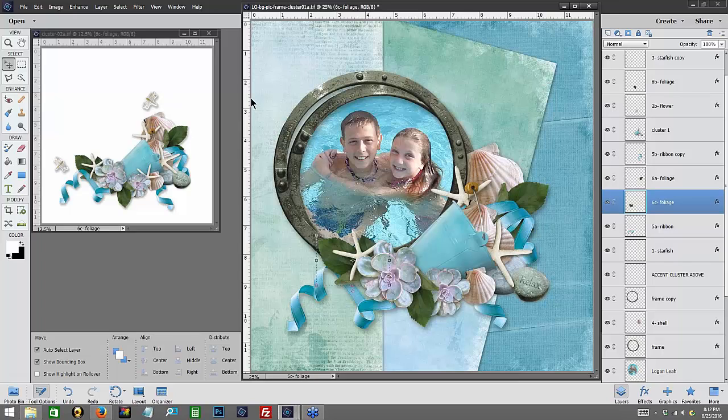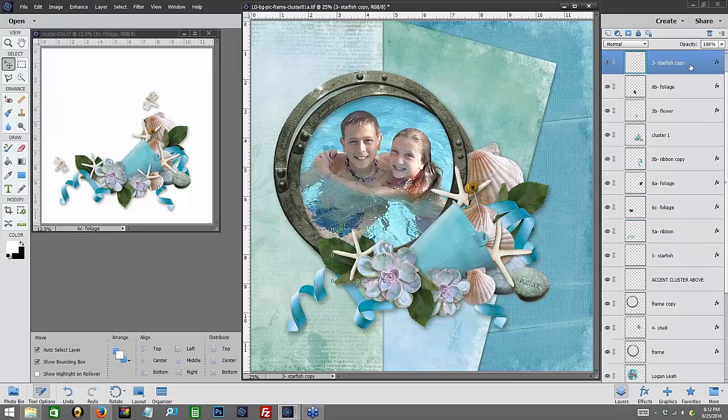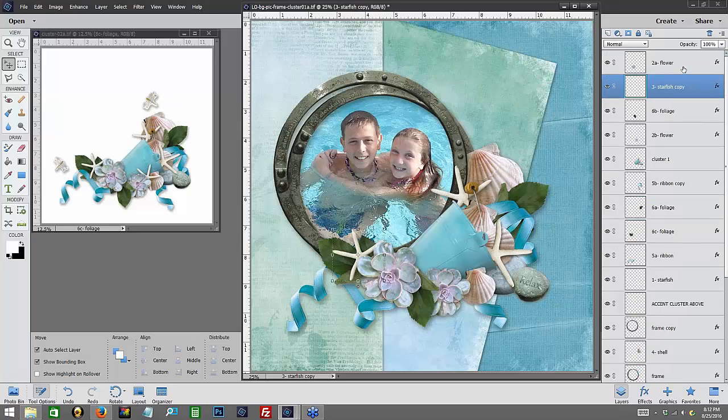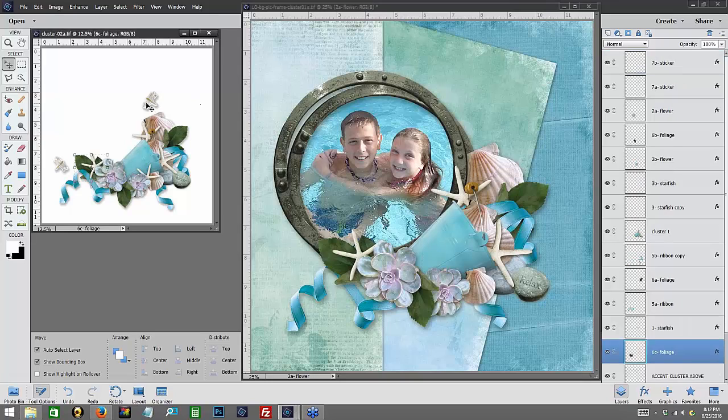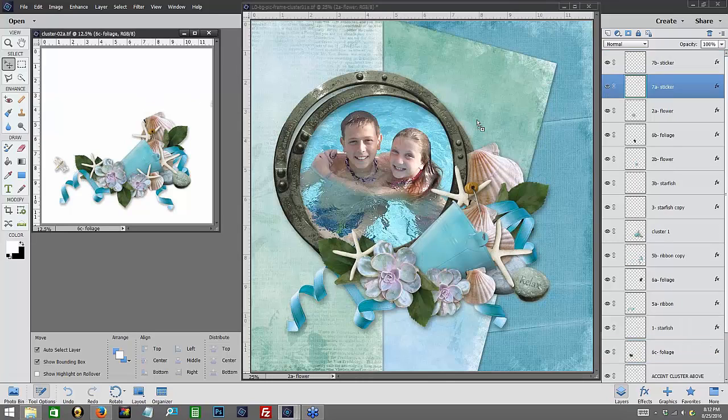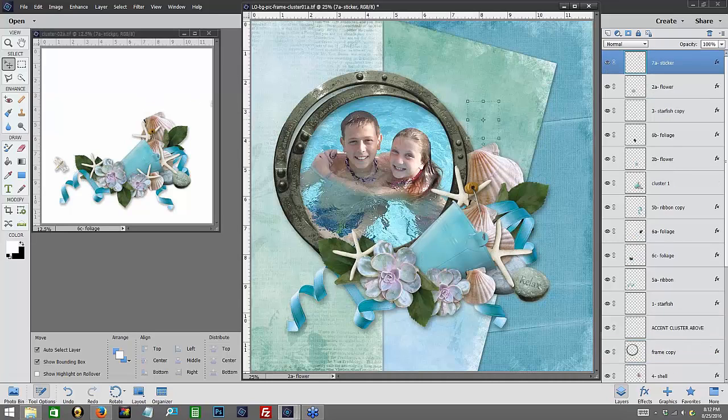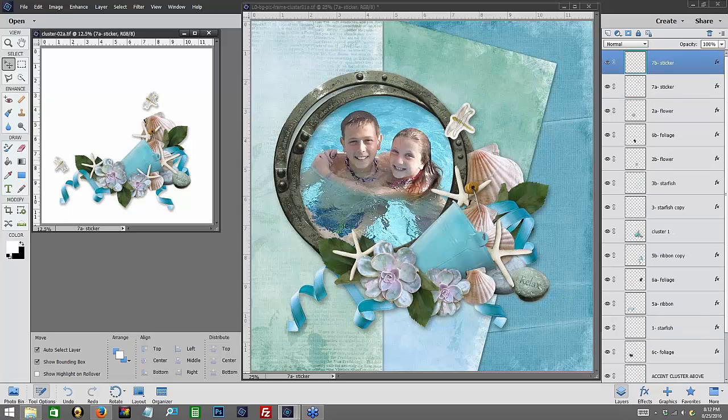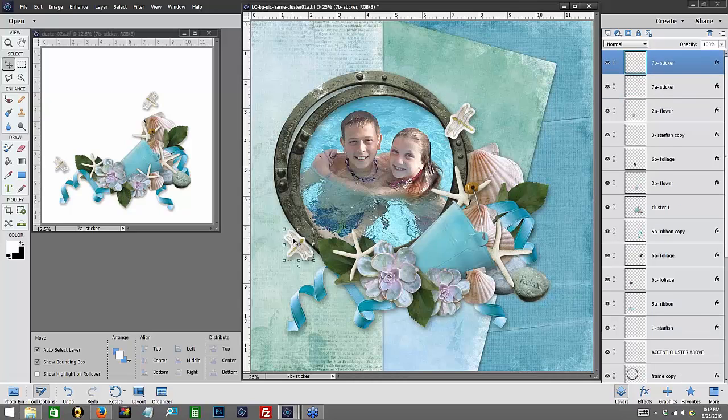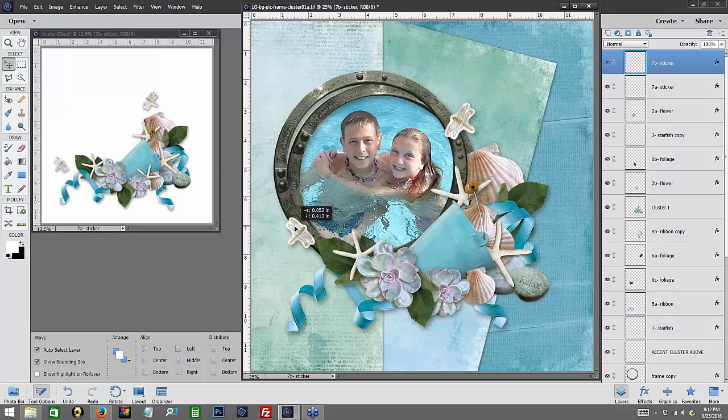And then last but not least, I'm going to bring in, and I want them at the top, so we're going to bring in our little dragonflies, and we're going to place them right in here.